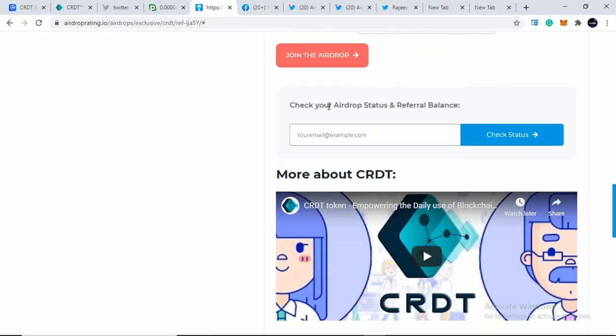And if you want to check your airdrop status and referral balance, you can simply enter your email here and check your status. So that's it, guys. Very simple step. I hope you won't be facing any kind of issue.